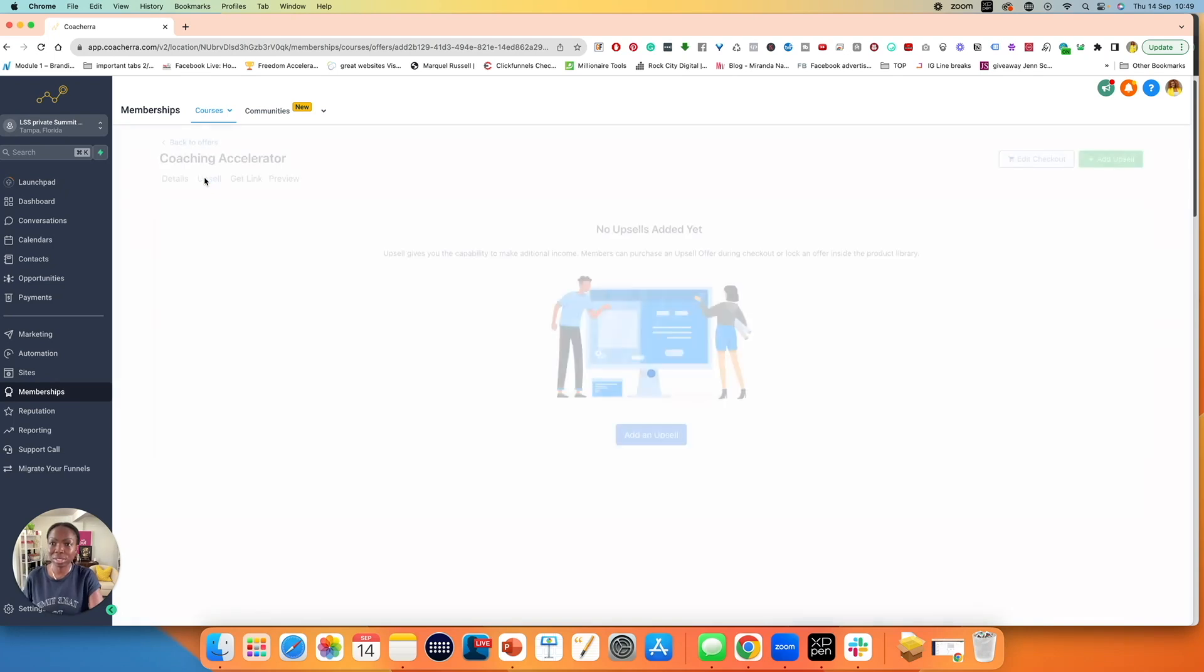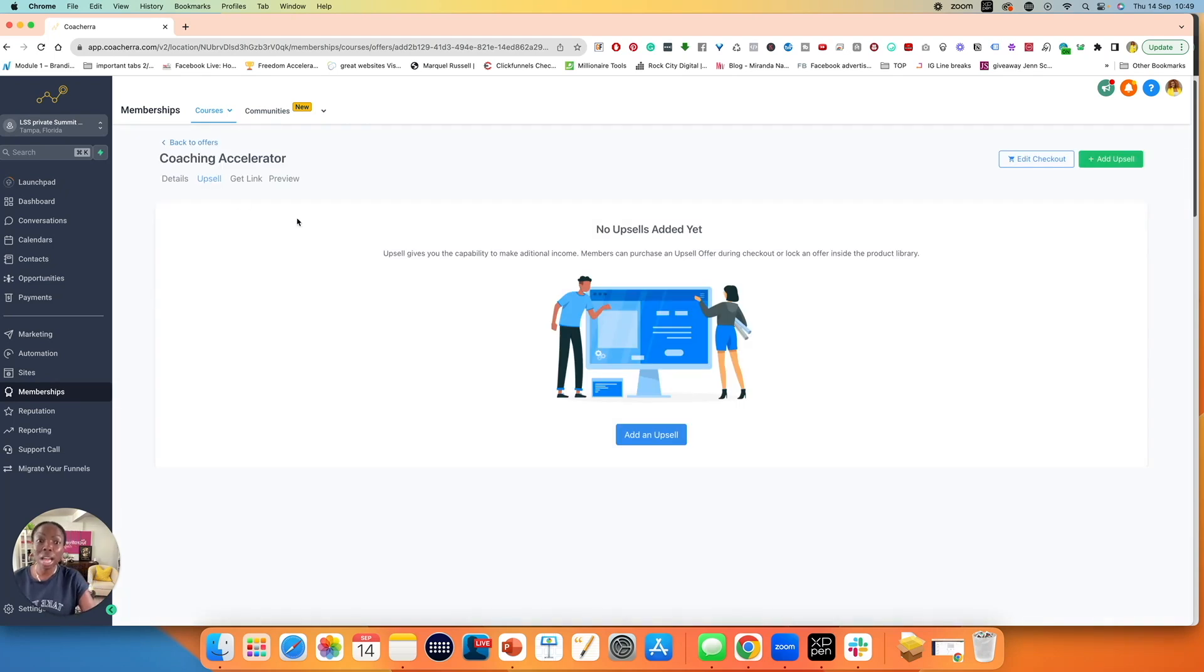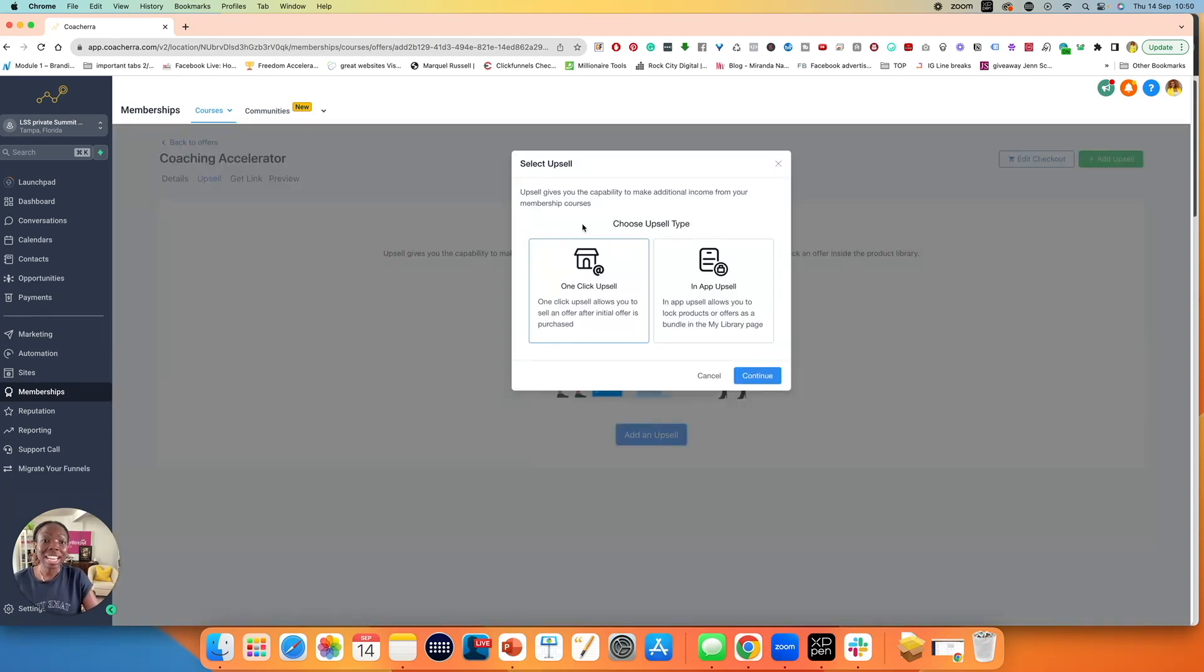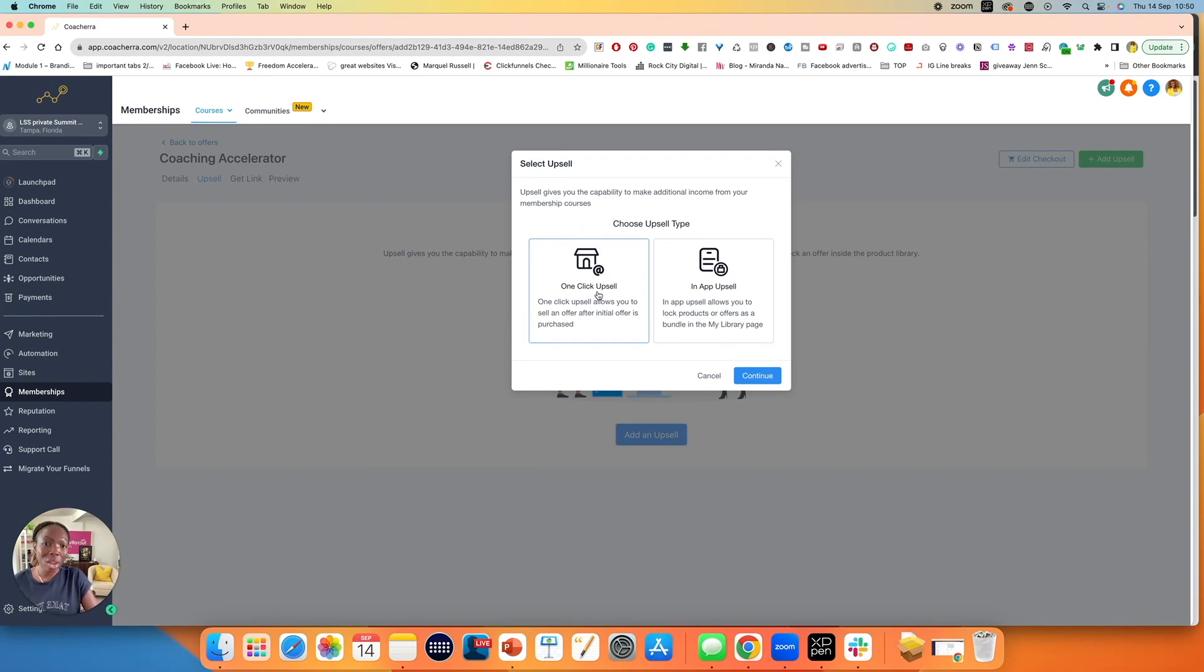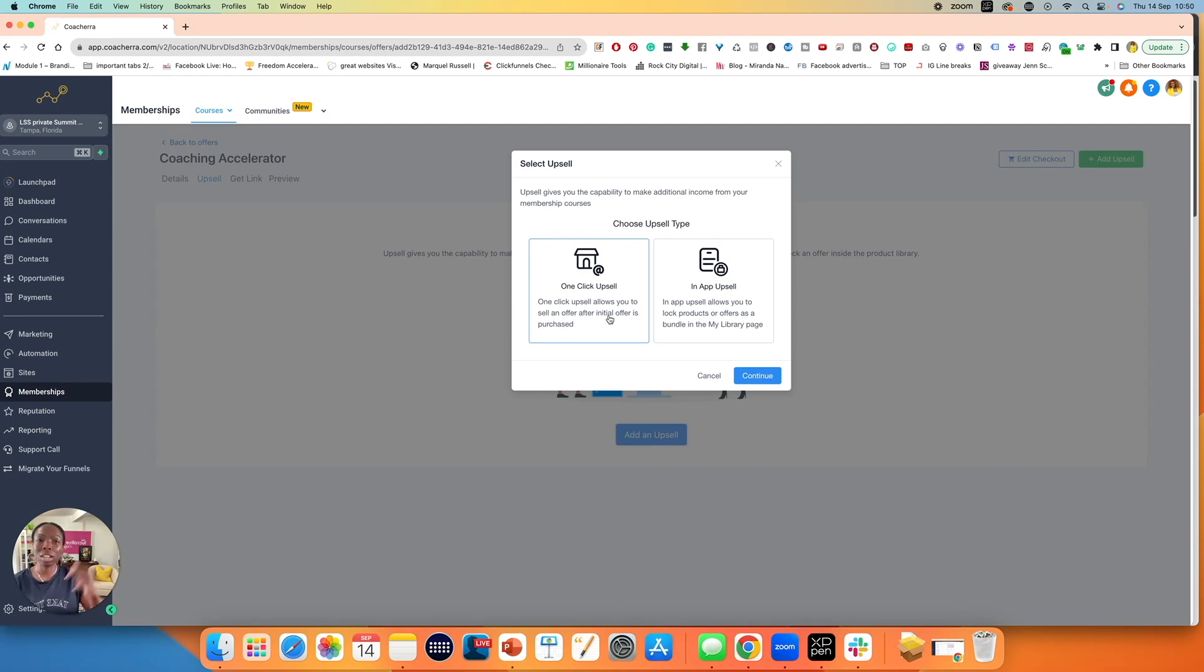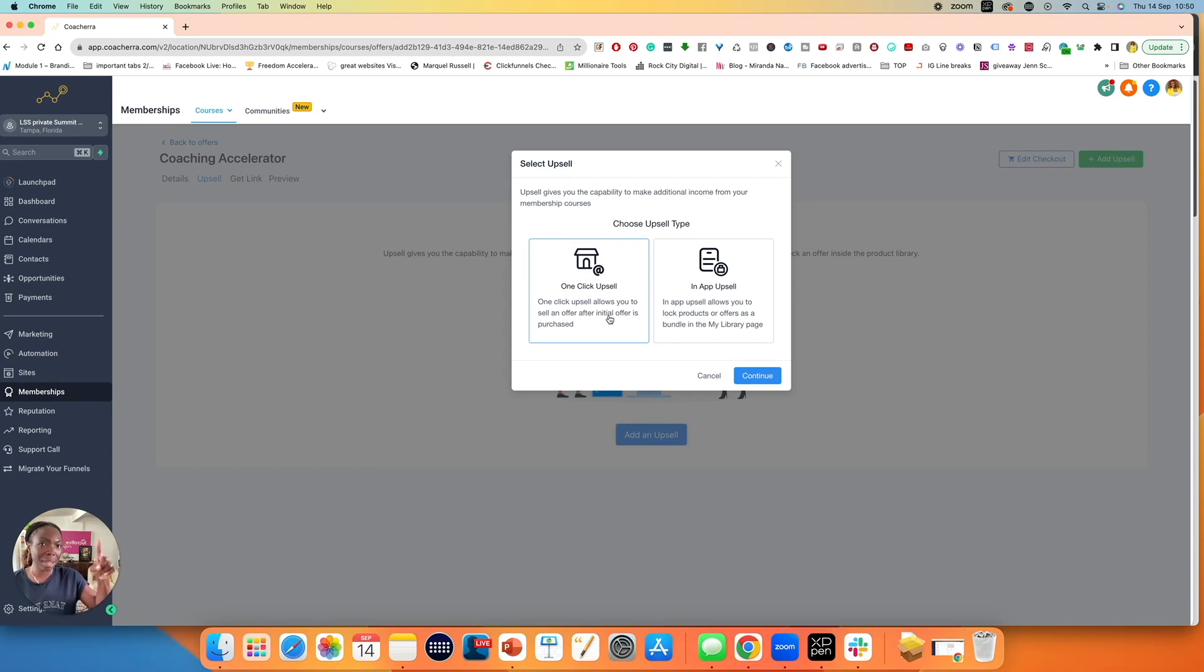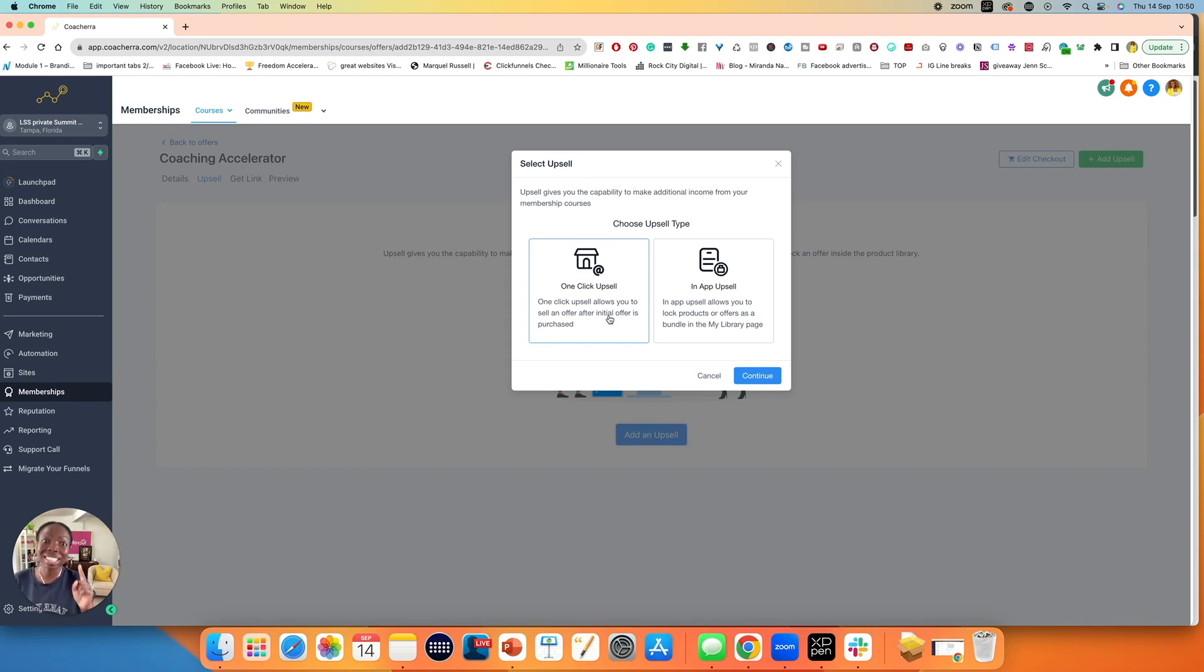If you have an upsell, for example, you can then click on upsell, and you can click here, add upsell, to add an upsell product. For adding an upsell, you have two options. You have the one-click upsell, which allows you to sell an offer after an initial offer is purchased. So that's a one-click upsell, which means that their credit card, whatever card that they have used, is already stored in the system, and once they click a button, they pay straight away. So they don't need to re-enter their details. That is a one-click upsell.